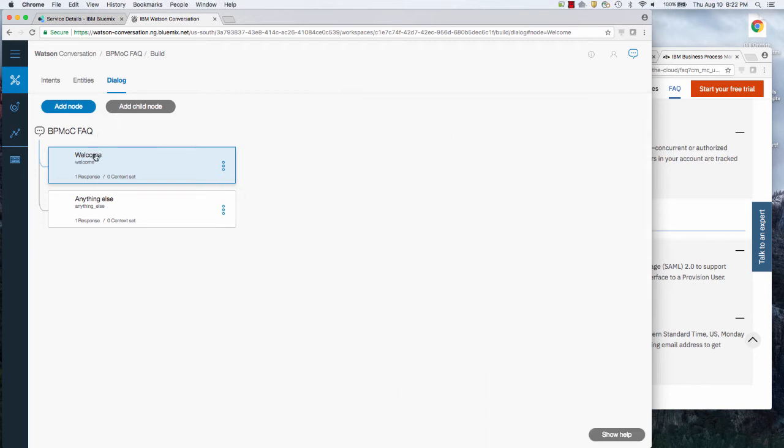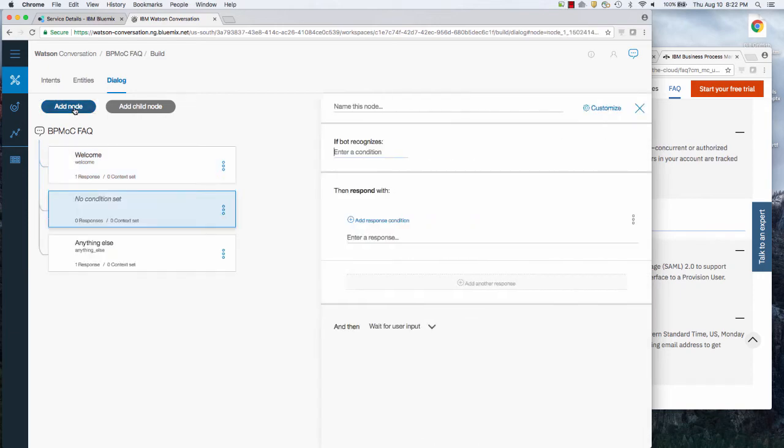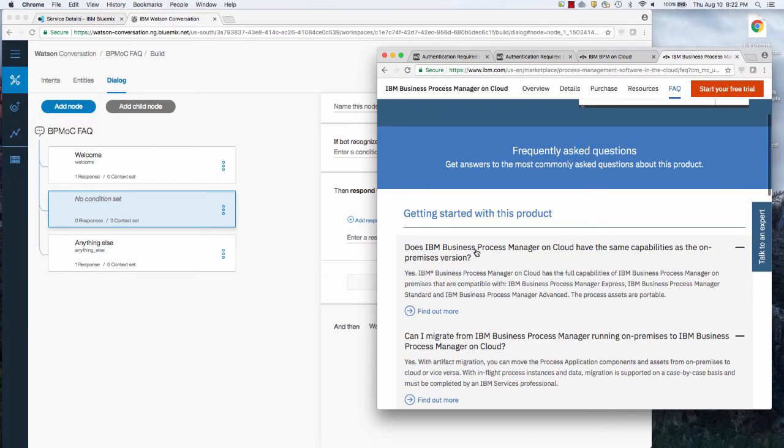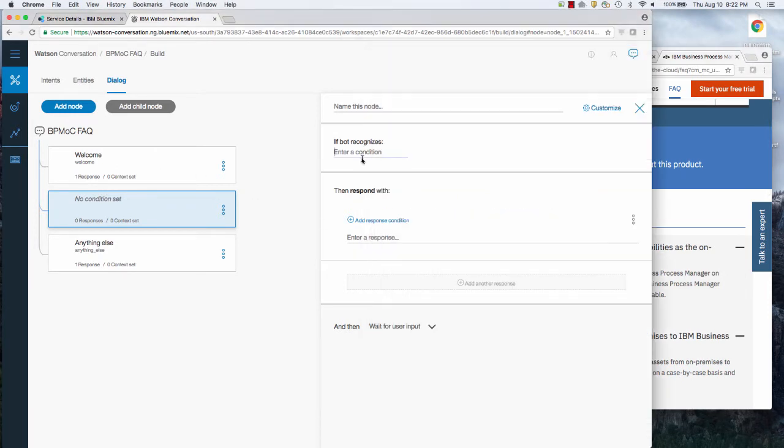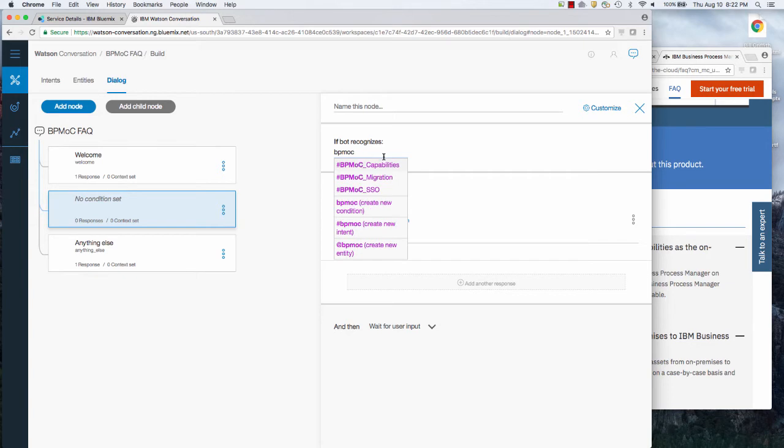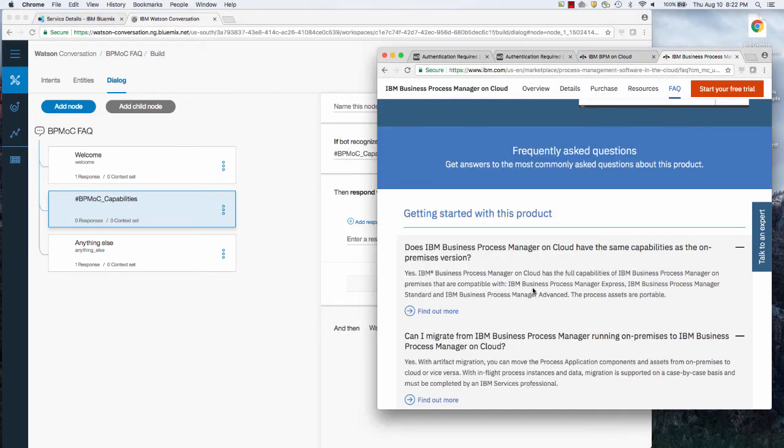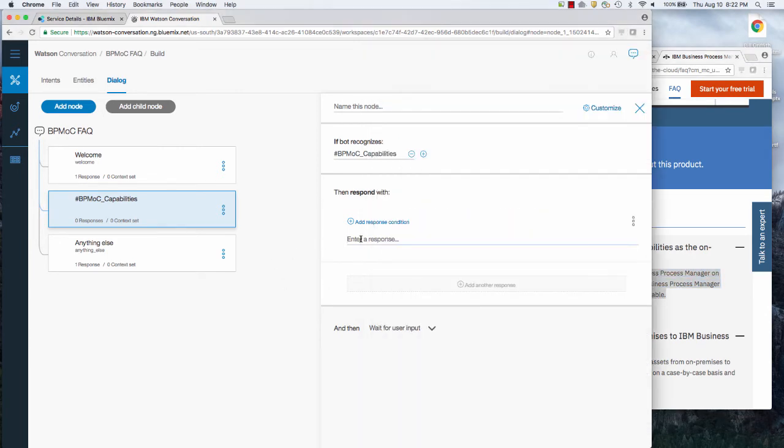And then I'm going to put in the intentions. So the first intention is the capabilities. So what is the condition I'm looking for? BPM OC capabilities. I'm going to choose it. And then I'm going to say, what am I going to respond with? So they ask the question. I know the answer. Here's the answer. Copy that, paste that and done.